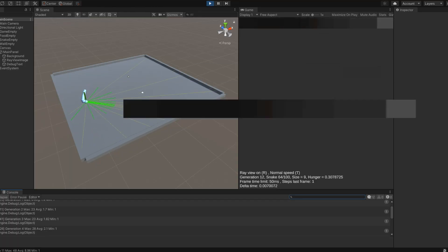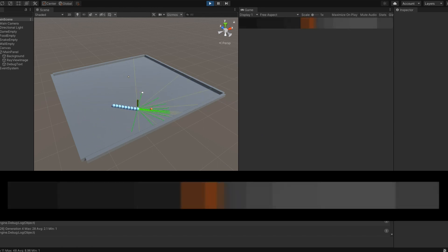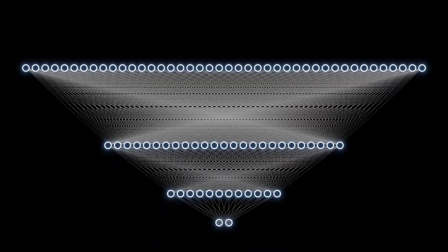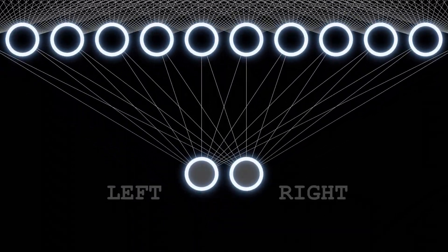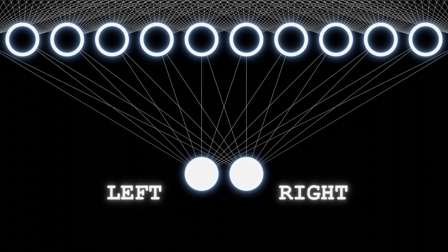The snakes have a number of eye sensors which can sense food, wall, and snake, and these inputs along with its hunger level are used as the inputs for its brain which is a neural network which has two outputs which determines if the snake is proverbially pressing left or right.